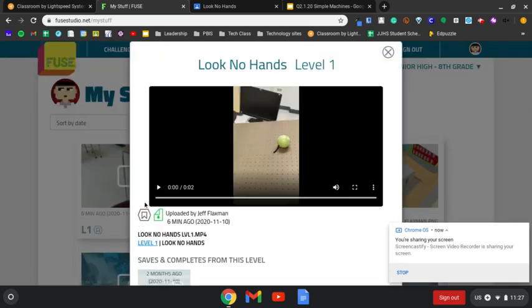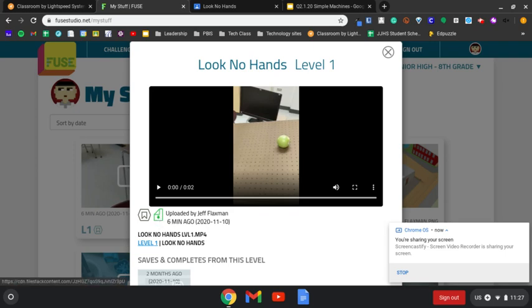When you go to play it, you're going to notice there's this green rectangle with a corner tab on it. That's the download function. You can download this to your Chromebook.